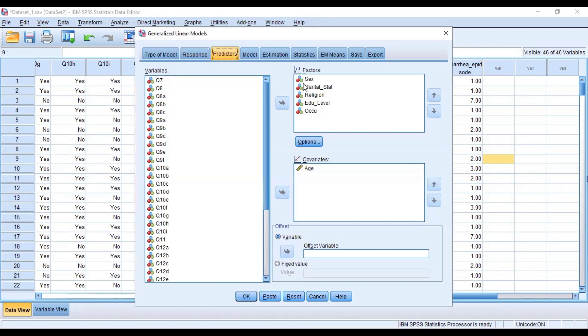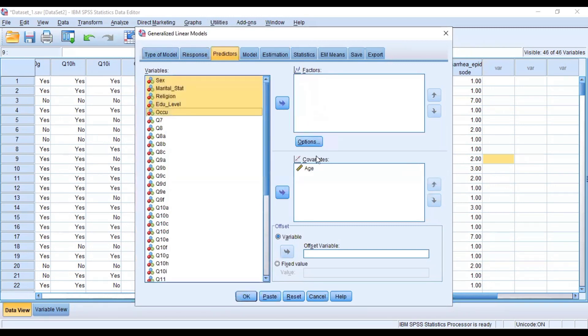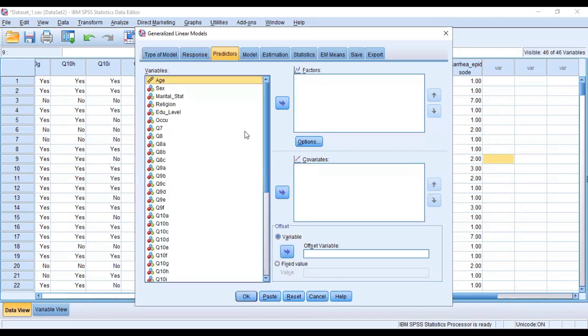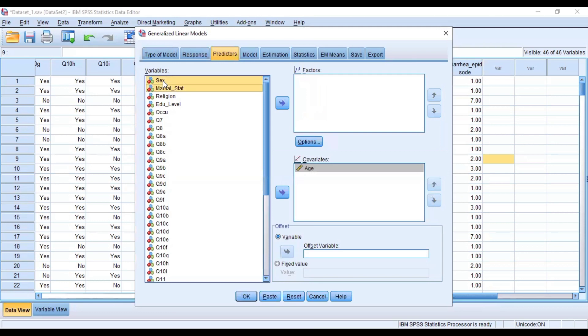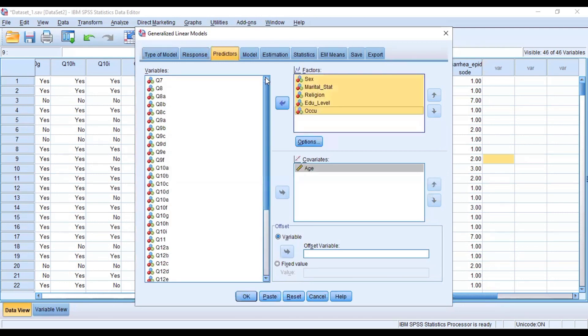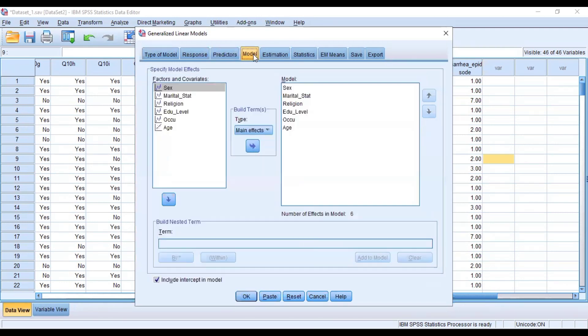And then our predictors: here we have factors and we have covariates. Continuous variables or quantitative variables will go to the covariates, or categorical outcomes would go to the factor variables. Then we go to our model.